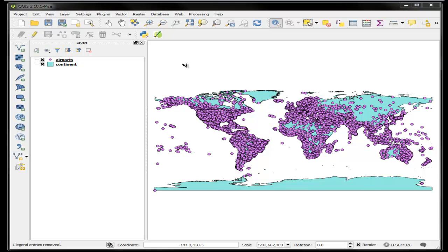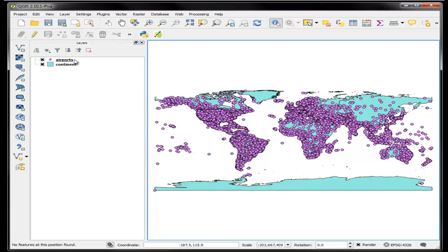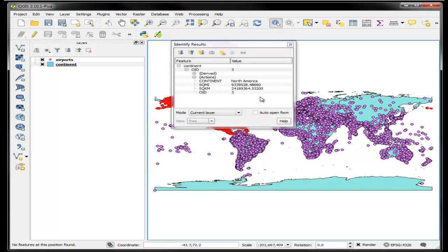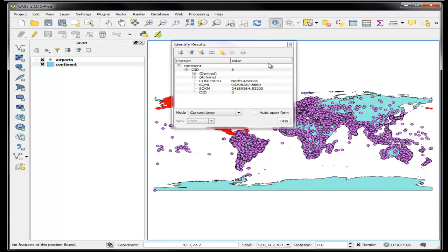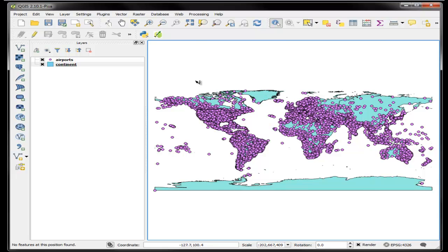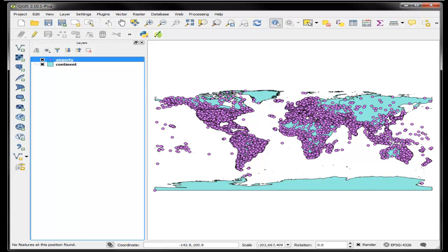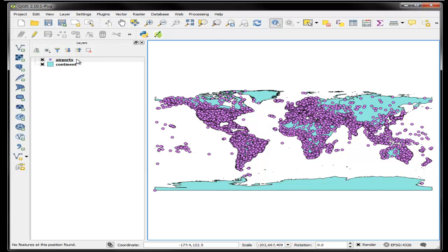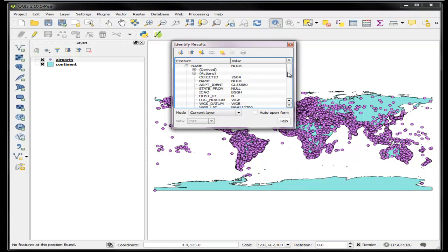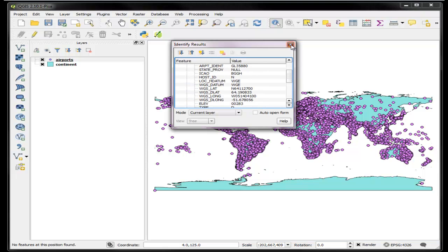The first thing I want to point out is that the identify tool will only work for the selected layer, the active layer. So if I make continents active and select, you can see that it's North America. If I use the airports layer and click here, I get nothing because the airports layer is my active layer, but if I click on an airport then I will get something. That's basically something to know about the identify tool.